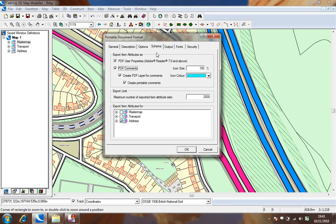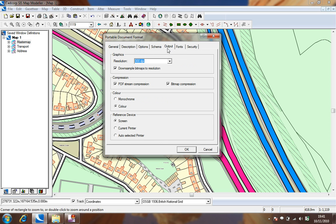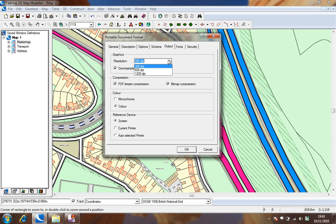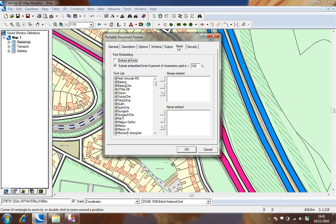The output tab allows us to set the resolution of the resultant PDF document and the fonts tab allows fonts to be embedded within the PDF.